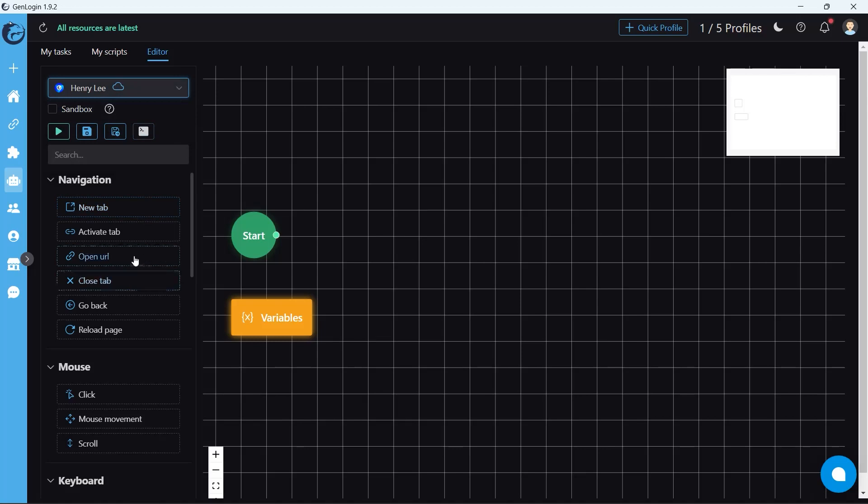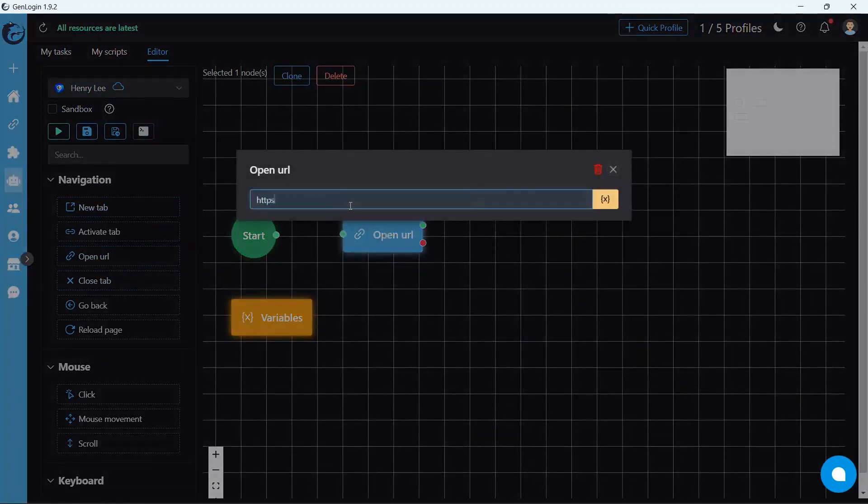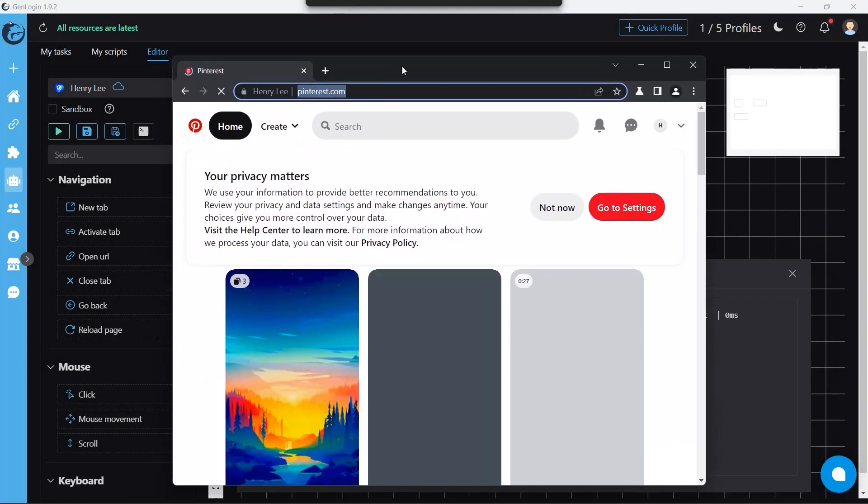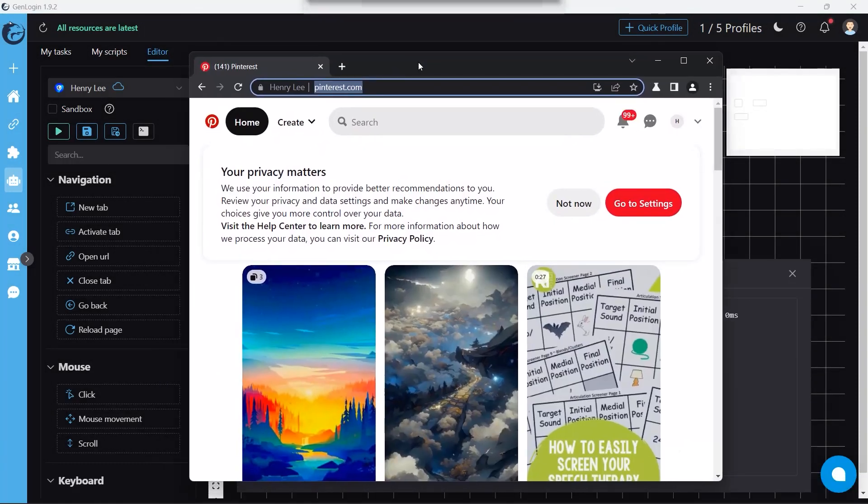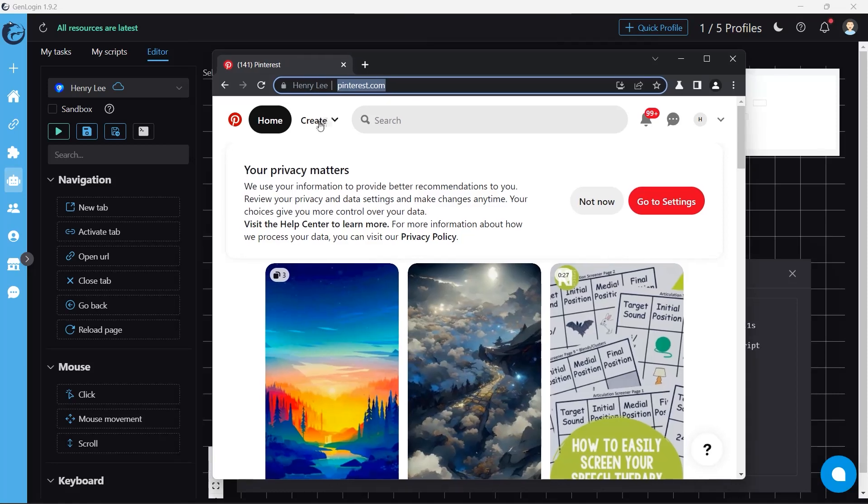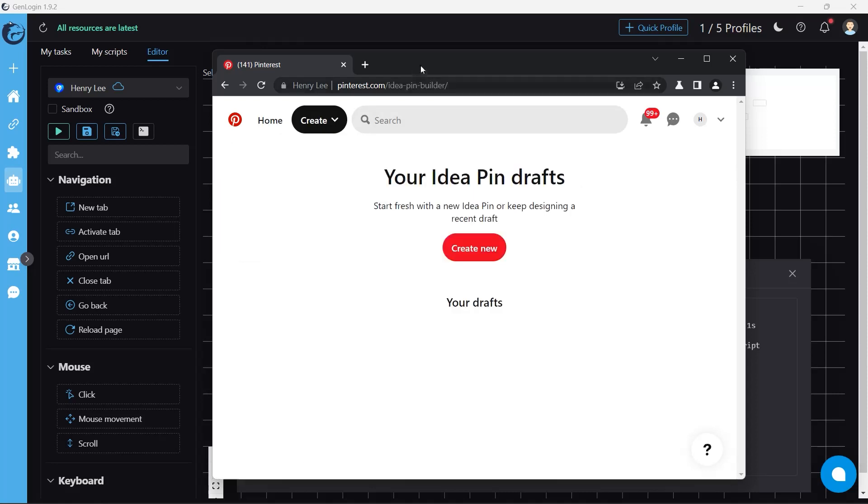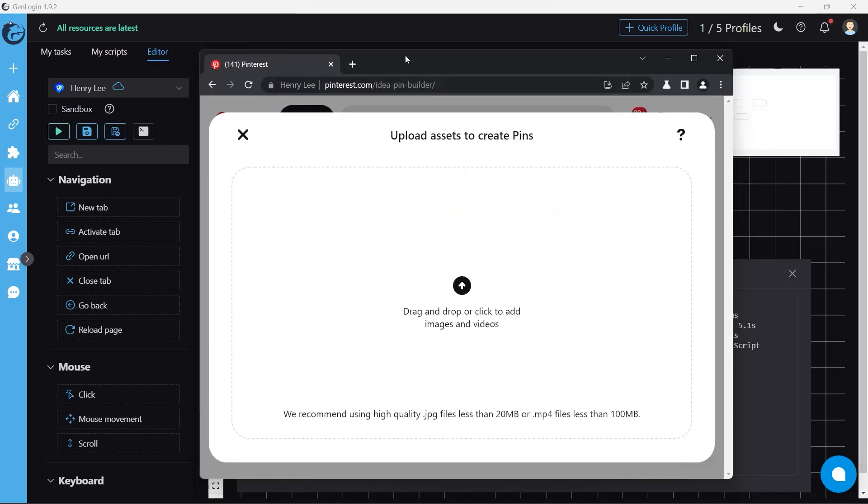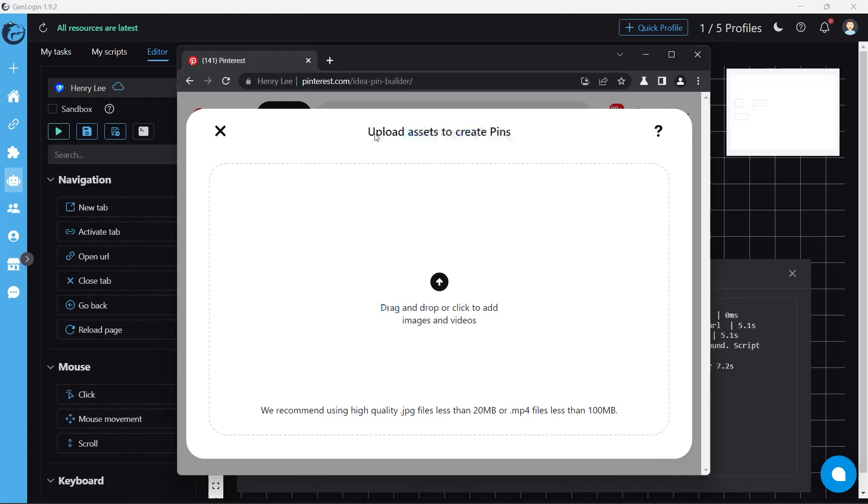Let's take the Pinterest website as an example. Start automation to open the Pinterest homepage. Our target is to upload an image through create idea pin. After clicking create new, it opens the upload access dialog. At this point, the file upload button comes into play.